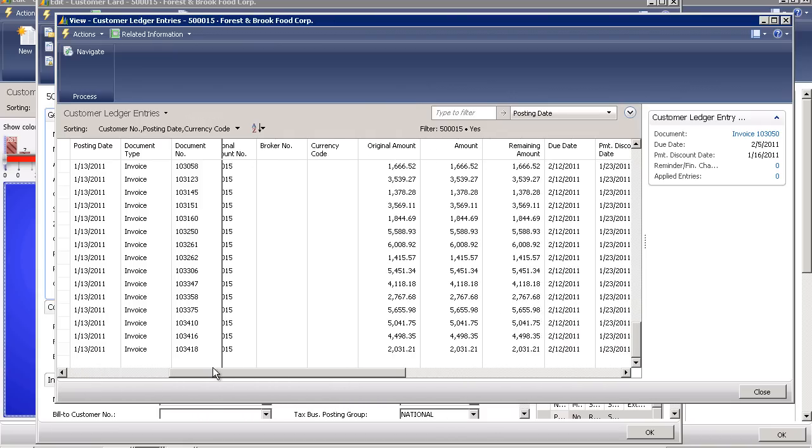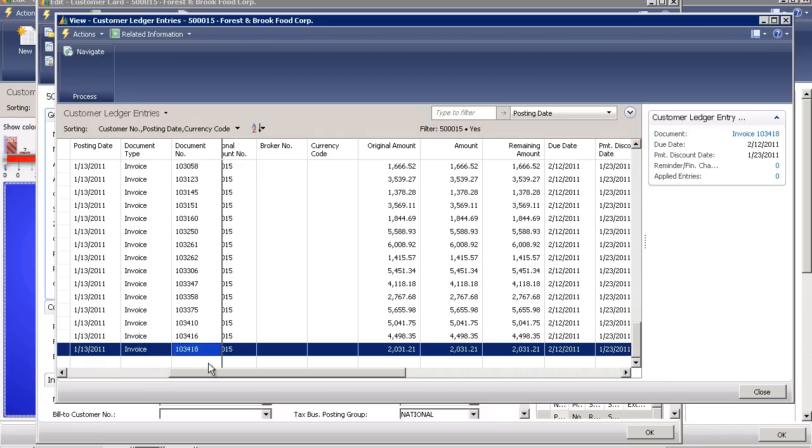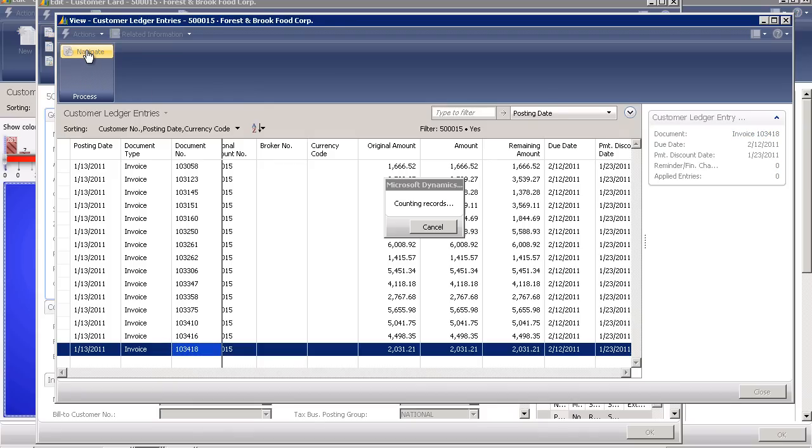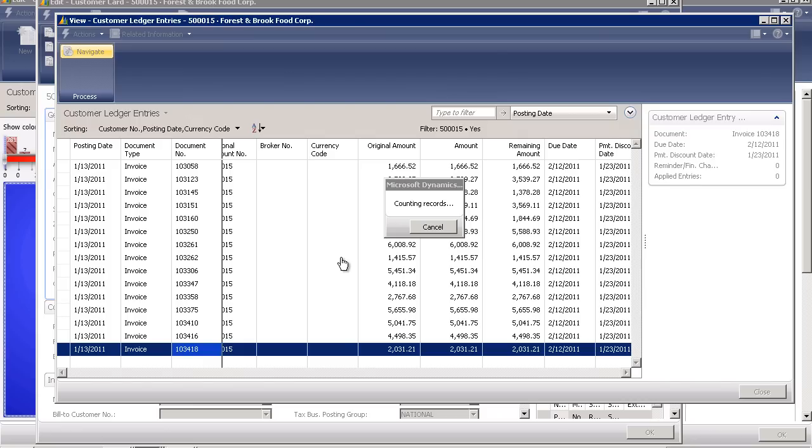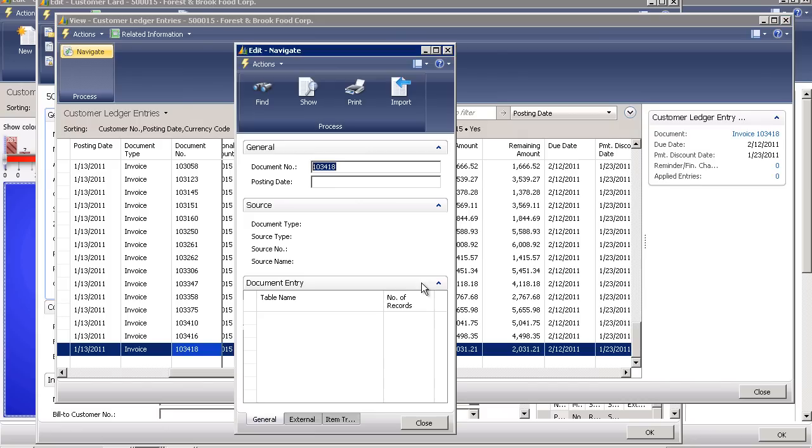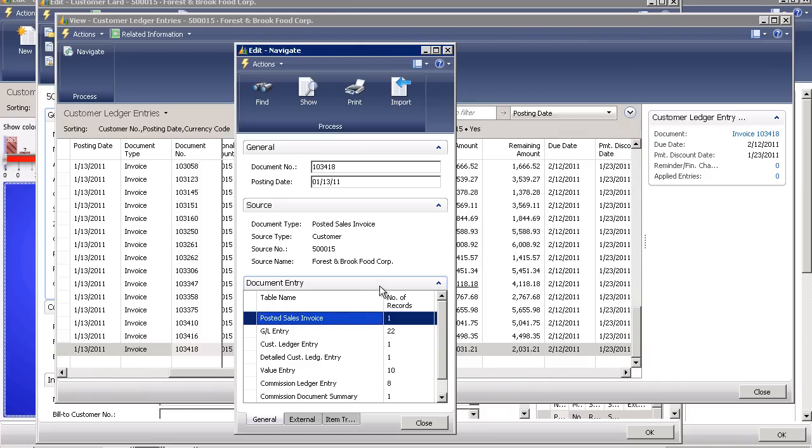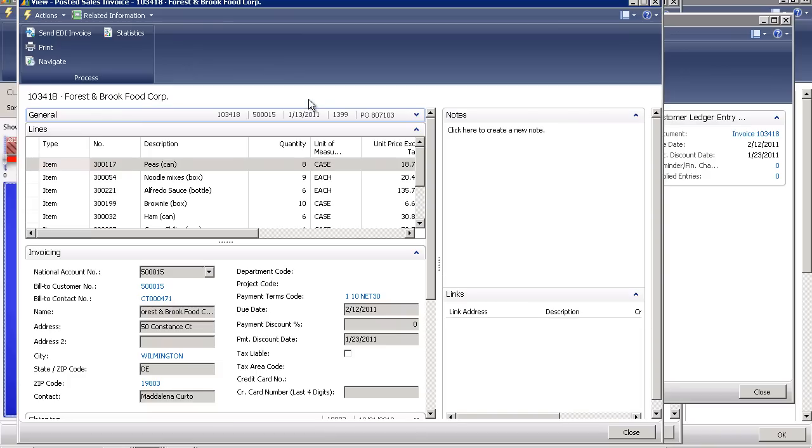For example, invoice 103-418 was $2,031. I wonder what they bought. I have the ability to go ahead and simply click the navigate button which will show me all related transactions. I can see the journal entries. I can see the line items that were created. I can even see documents that might have been attached to that specific transaction. If I can see the commission ledger entries, let's take a look at the invoice. And with a simple click of show, the system will bring up that actual invoice document.